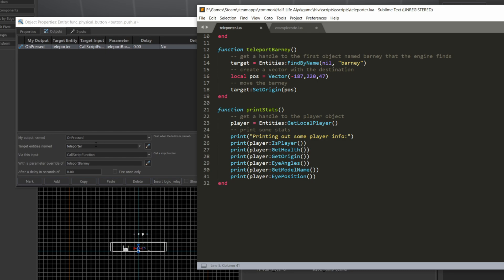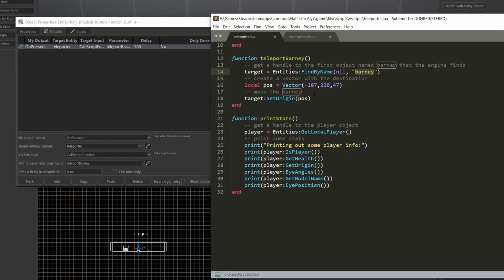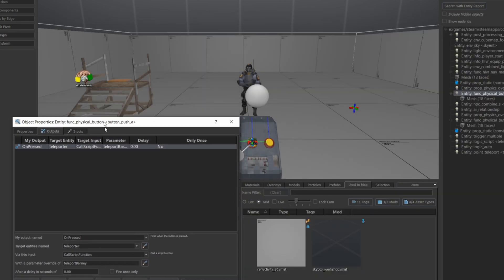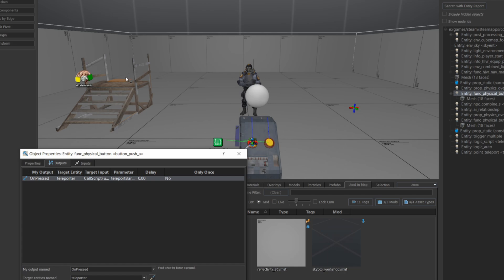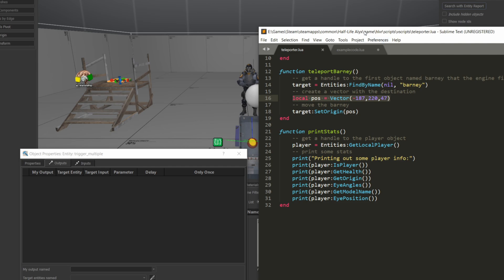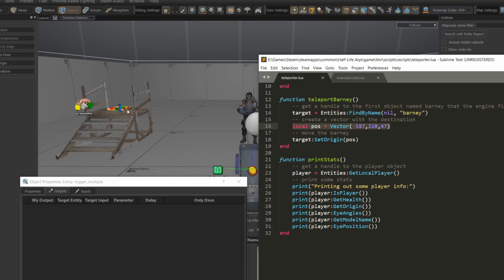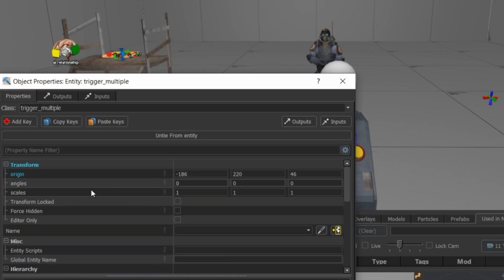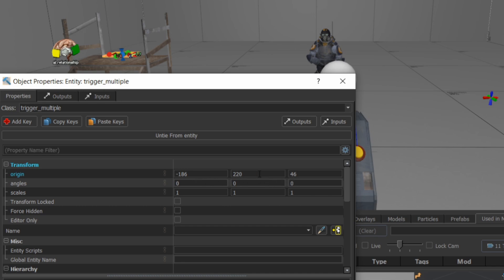Again, I'm going to pass it nil as the first argument because I know there's only one entity in there called Barney. Then I'm going to create a new vector, which actually has the position of the top of that staircase. And I can get that position from that little block entity that I put on top of the staircase. So I know that it's at minus 187, 220, 47. So I'm just going to create a vector, store it in that variable called position, and that's the location I'm going to use, the vector I'm going to use to send the combined soldier to.